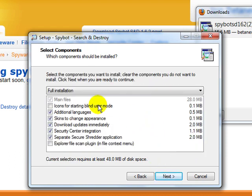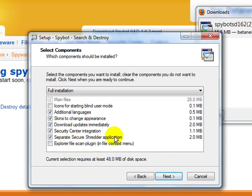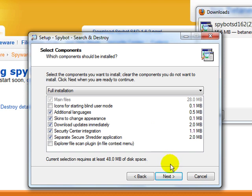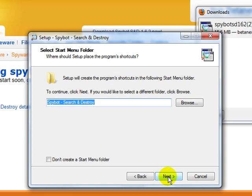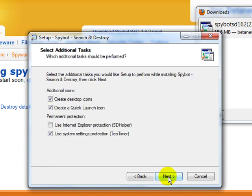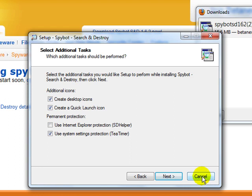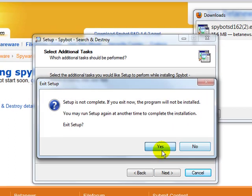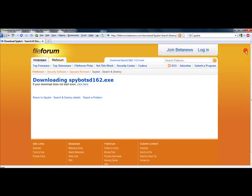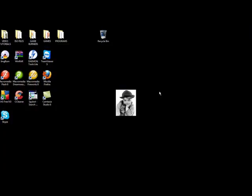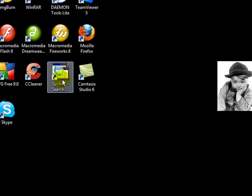And again you want to check all these. Make sure you are not downloading any kind of toolbars or any other kind of add-ons. And I don't believe this one has it. So I have already downloaded it. So I am just going to cancel out of it. Close out of everything.